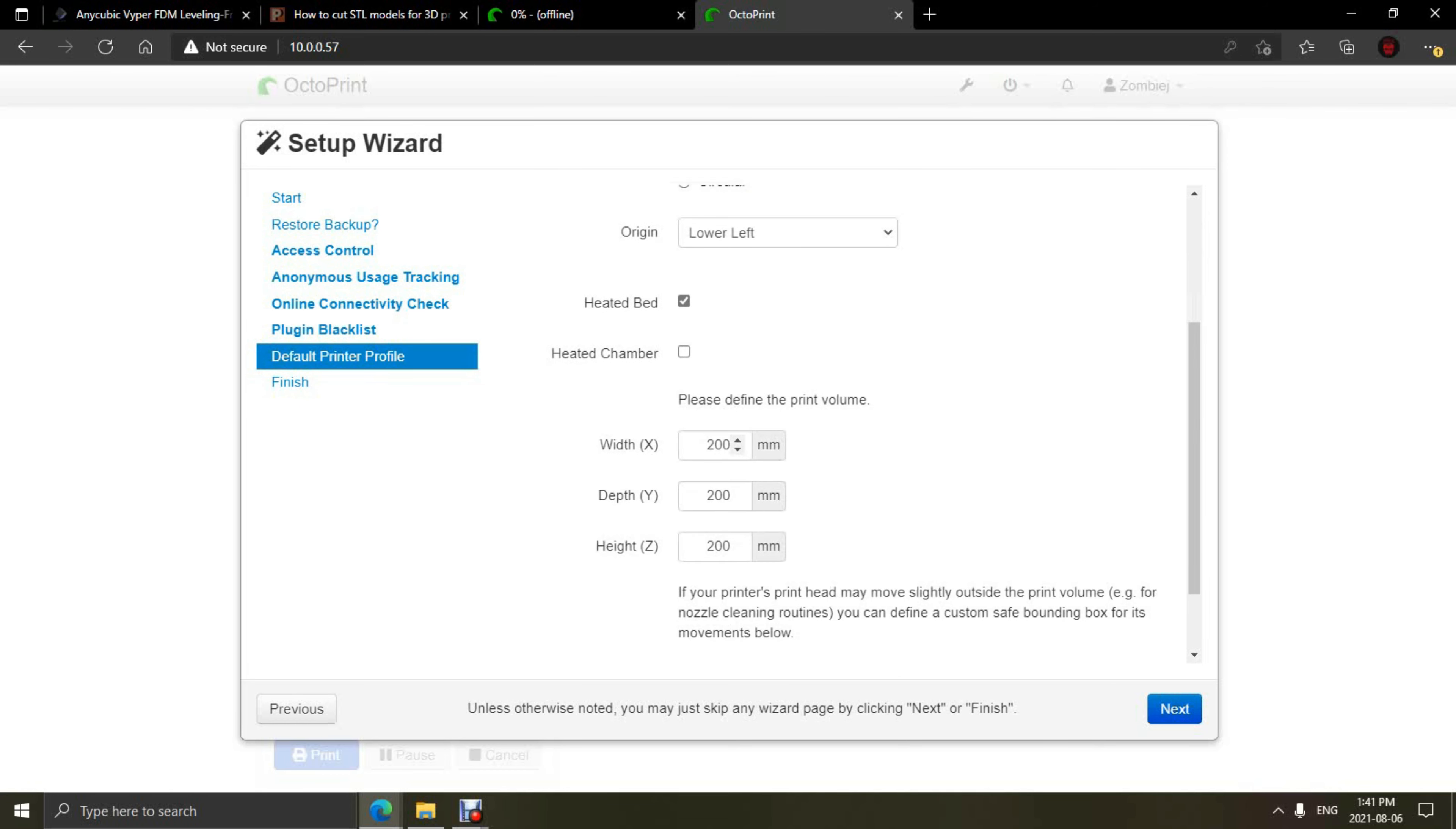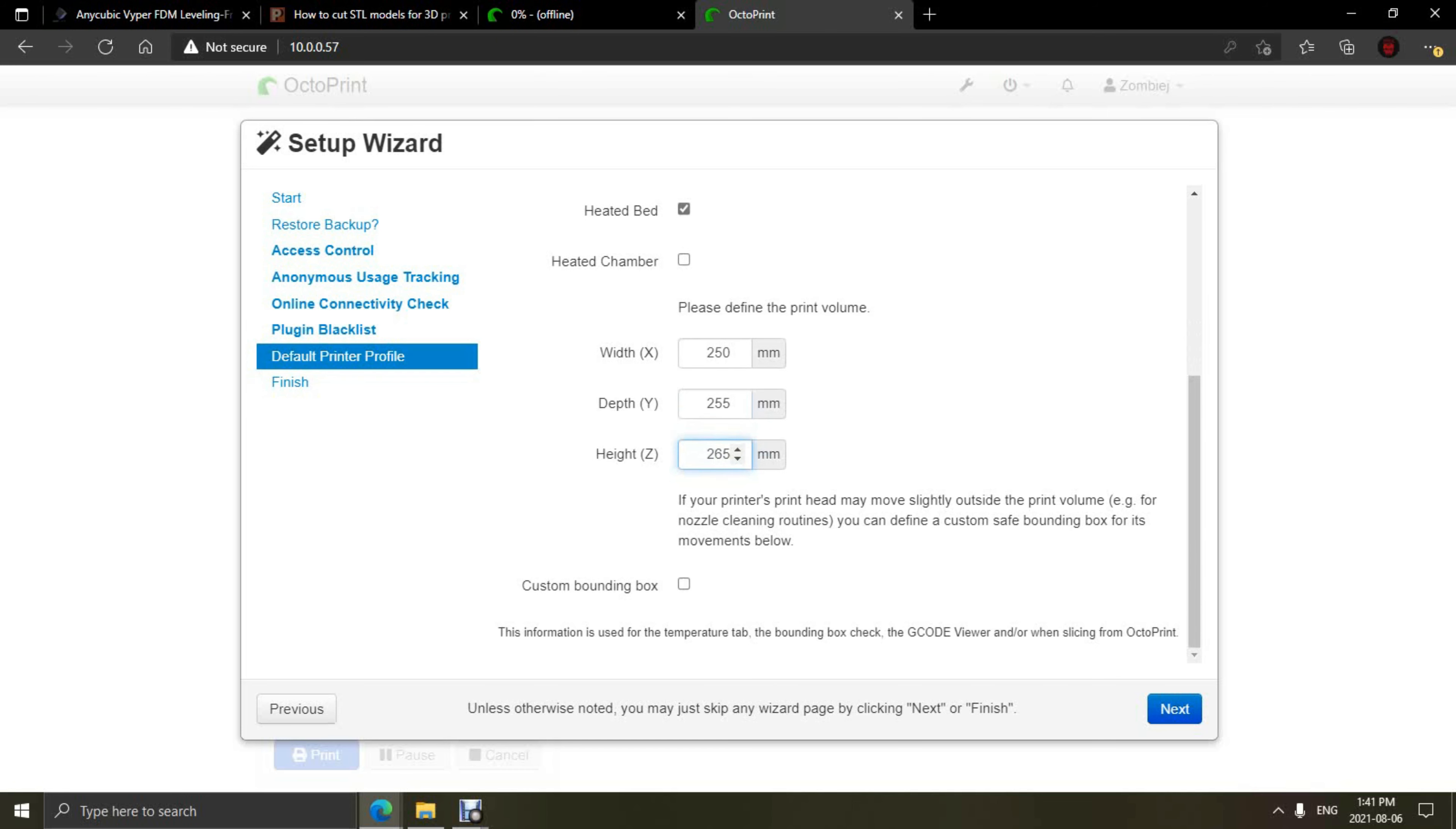First, we're going to go down and put 250mm for the X, 255mm for the Y, and finally, we're going to put 265mm in for the Z-axis. Everything else on here stays standard. Click Next and we're all ready to go.